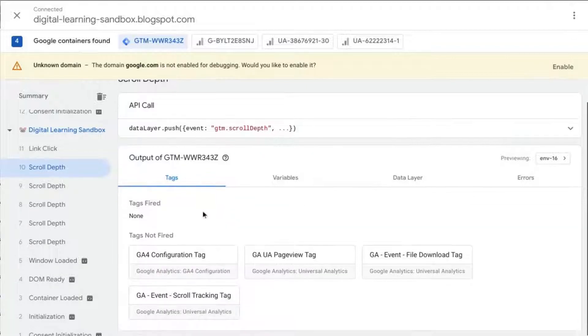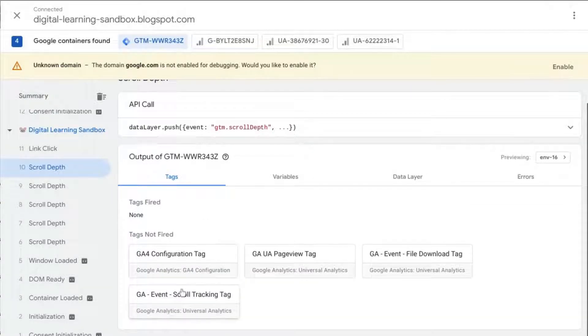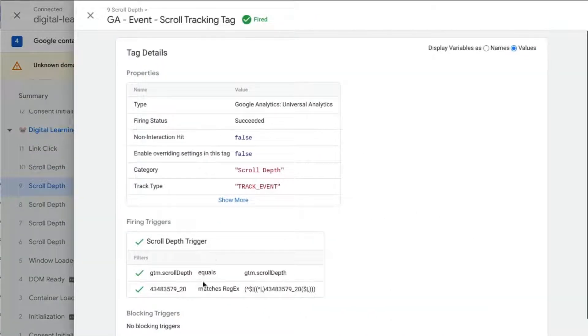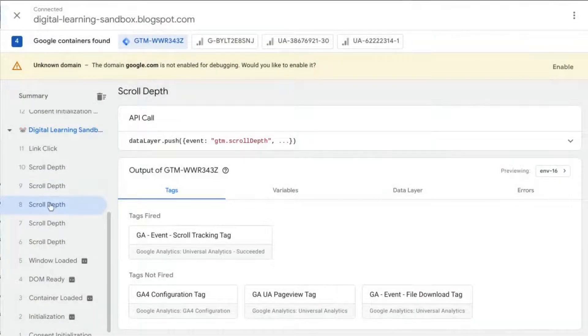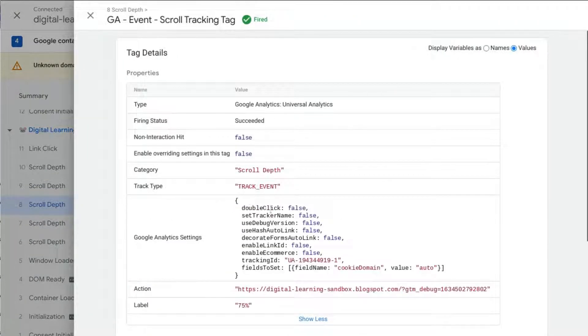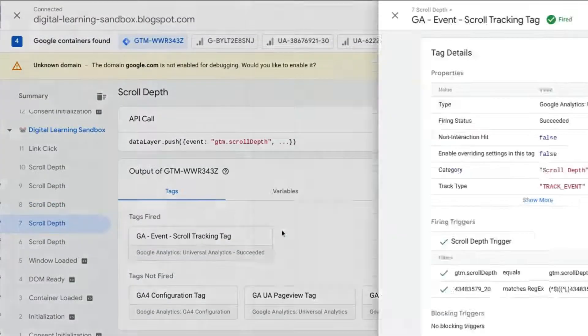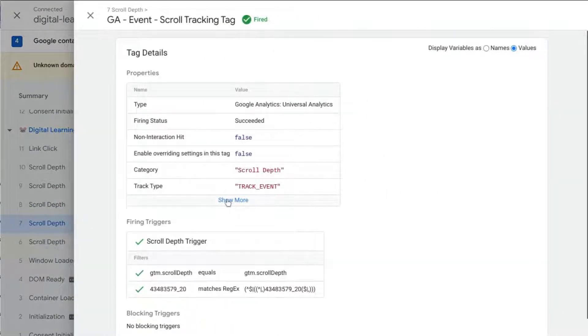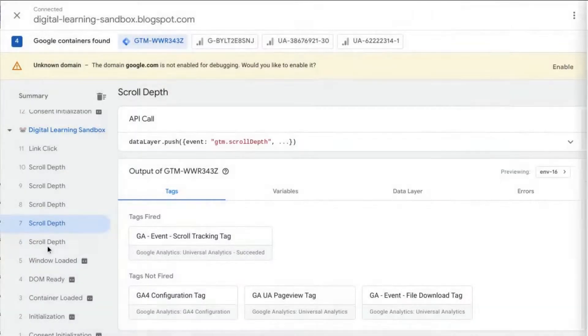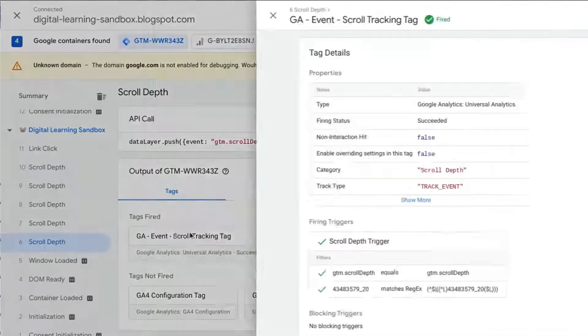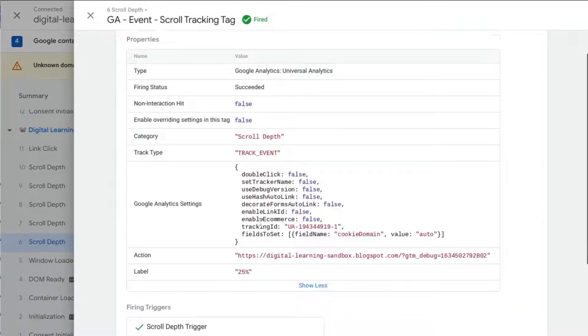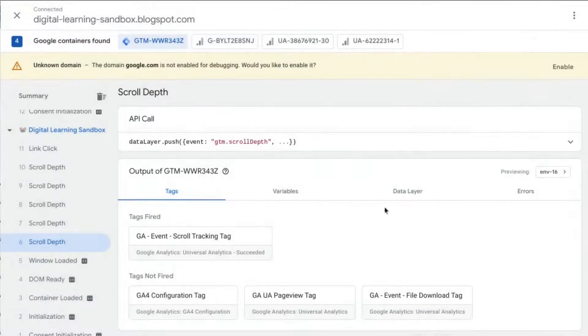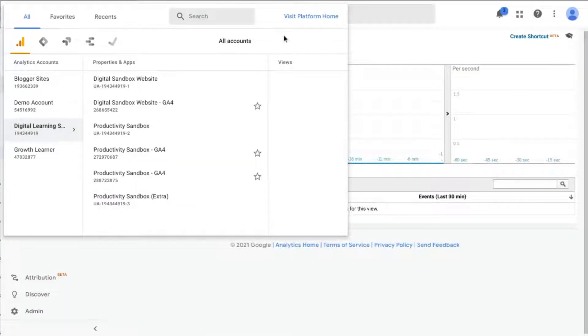So if we go to the home page we see the same. If you click through for this scroll depth event, no scroll tracking tag fired, but for this one it did for 100 percent scroll. The eighth, 75. Click on the seventh scroll depth event, 50 percent. And then the sixth scroll depth event, 25.